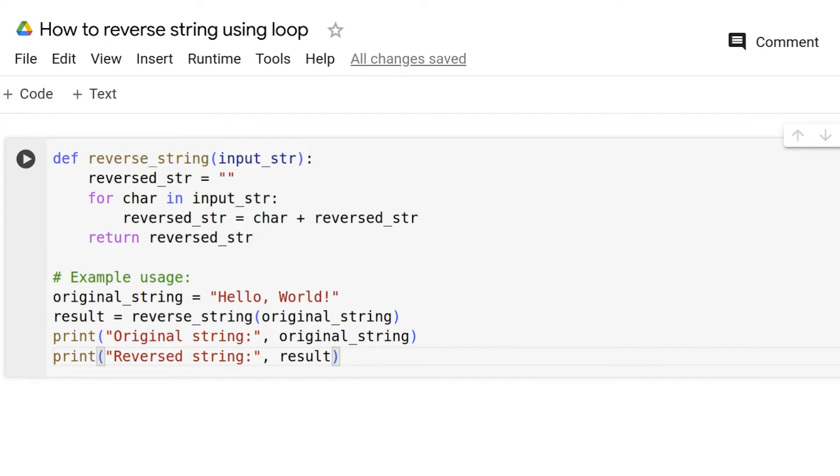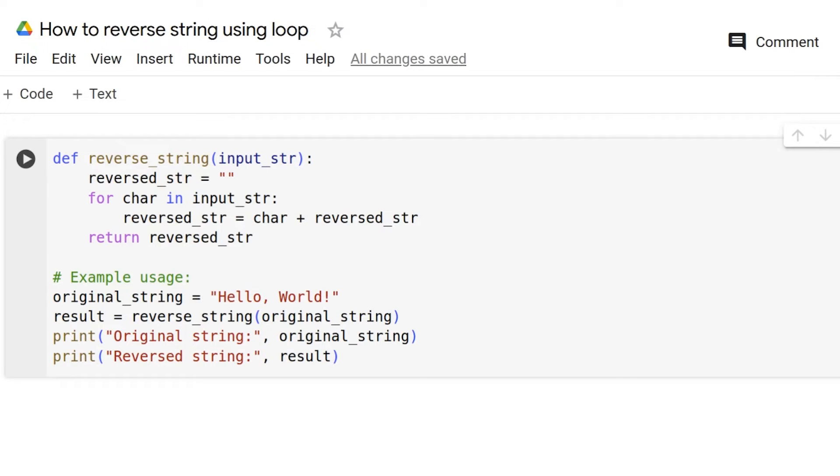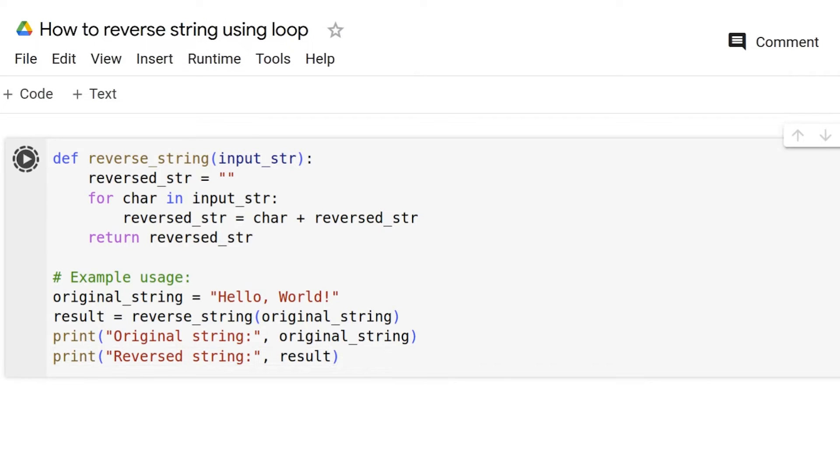Inside the loop, each character is concatenated with the existing reverse string. This step effectively builds the reverse string in reverse order. After the loop completes, the reverse string is returned from the function. We have written the piece of code for the same thing. Now, we will try to run it and see the result.